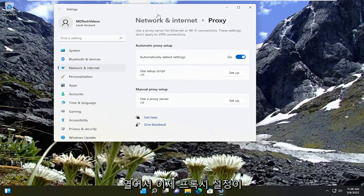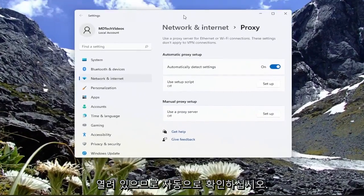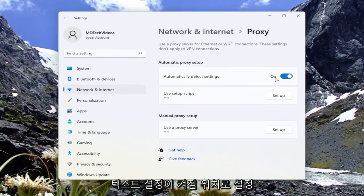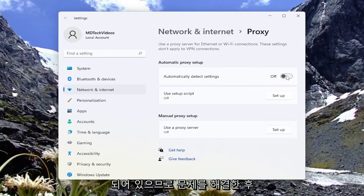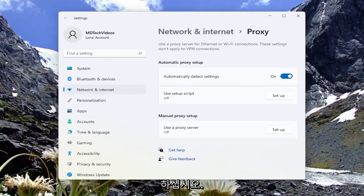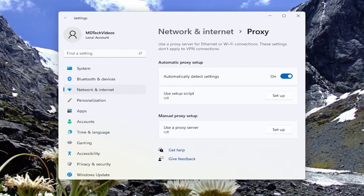And now that we have the proxy settings open here, make sure automatically detect settings is turned to the on position. Go ahead and toggle to the on position if it's not currently on. Once you're done with that, see if that has resolved the problem.